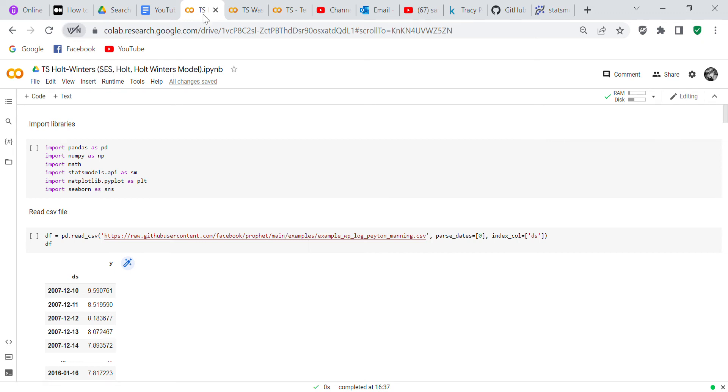Good evening my YouTube viewers, it's Crystal here. I just wanted to do another code review with you tonight, and basically the code review is the dataset that I actually got off the Facebook Prophet FB Profit website.